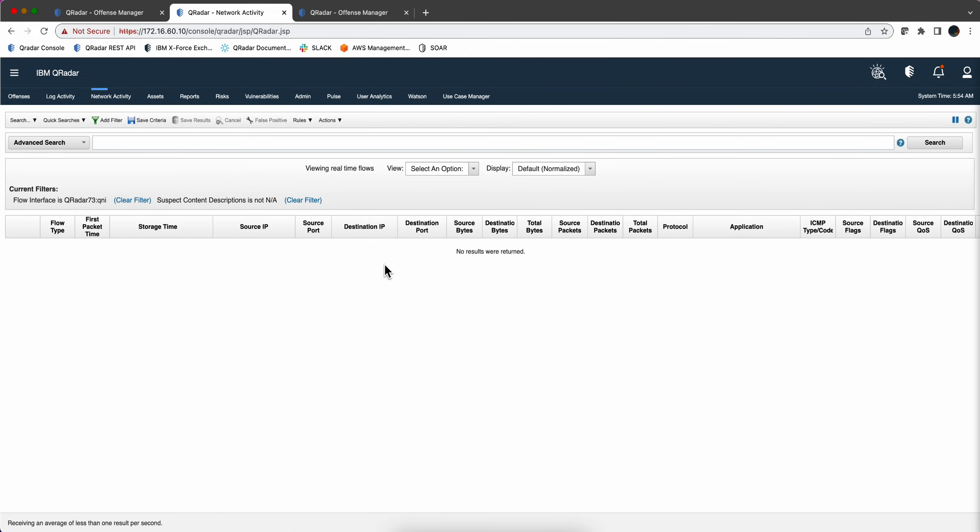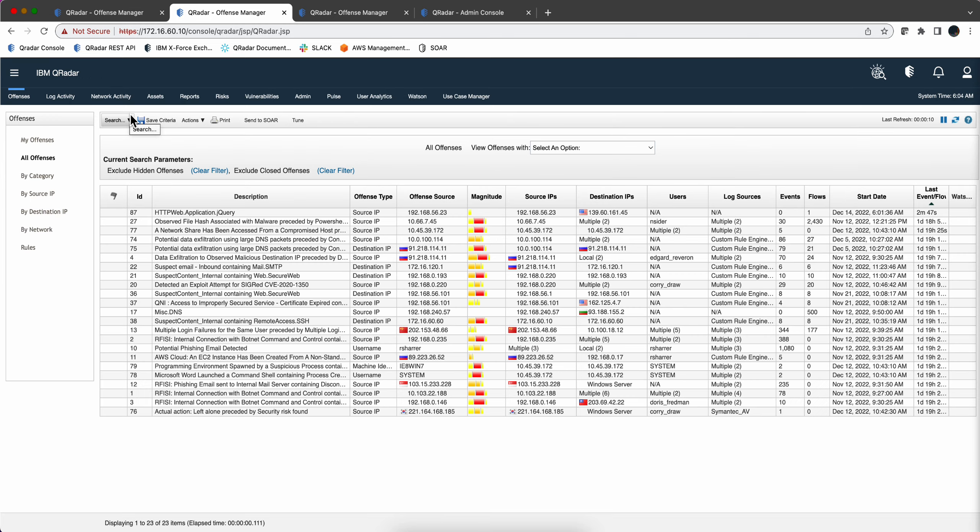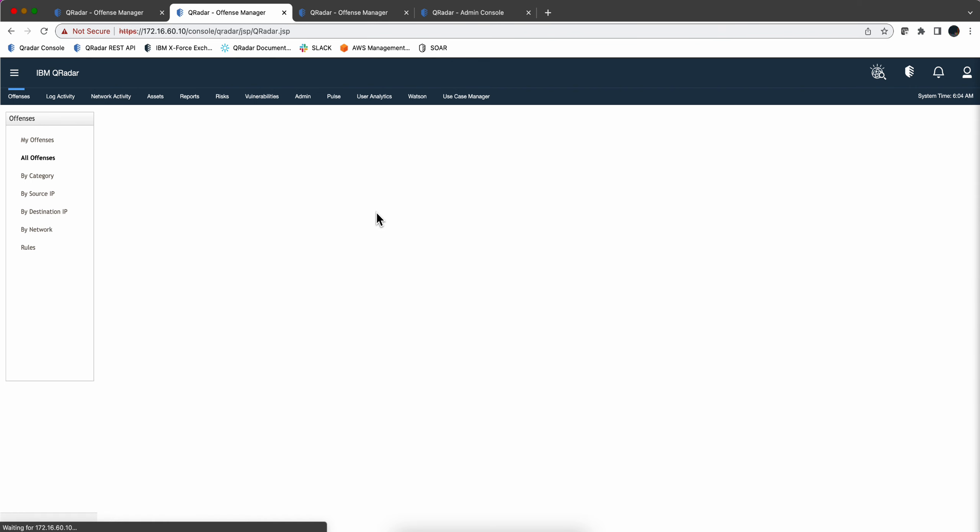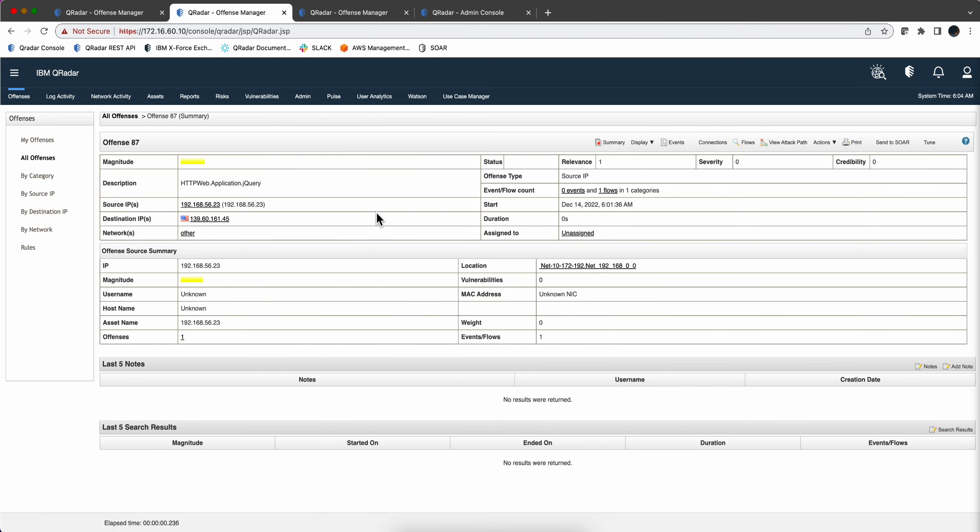So here in the offenses tab we have a recent event. There is an offense that fired and if we display the rules, it is the rule we built.